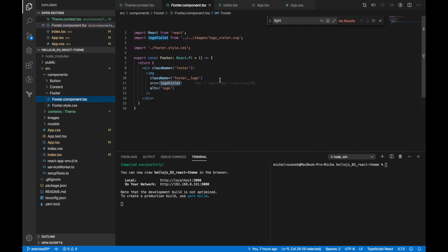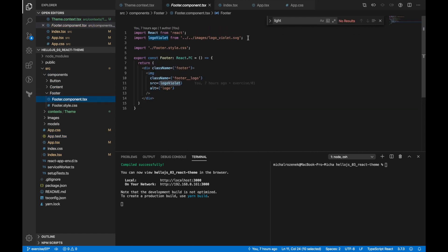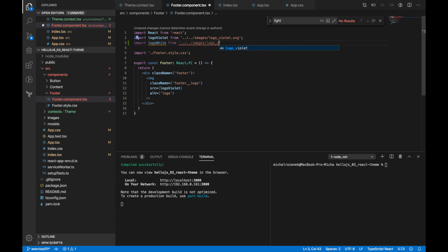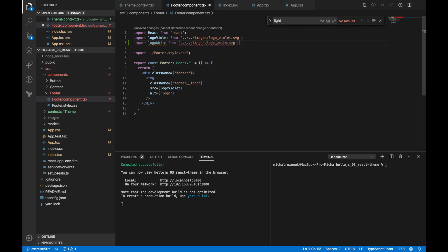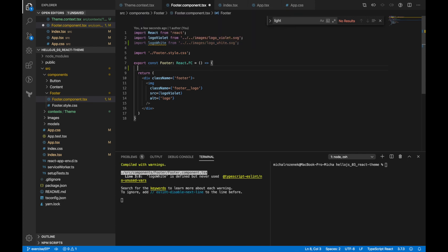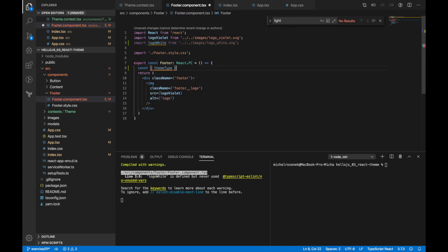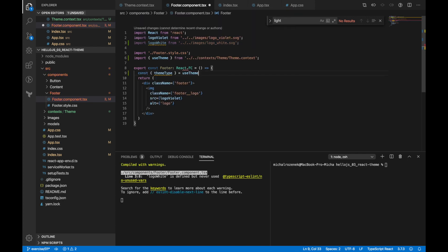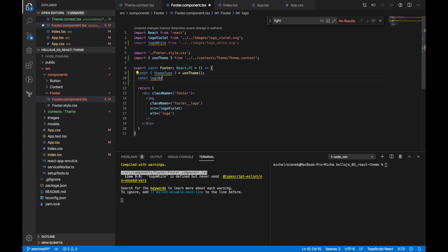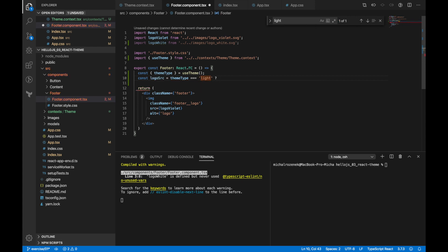In footer component, there's only one thing I need to do. I'd like to render a logo image depending on the chosen theme. First, I need to import the second logo. Then I'd like to use theme type from our custom hook. Now I'm going to use ternary operator to render white or violet logo depending on current theme.